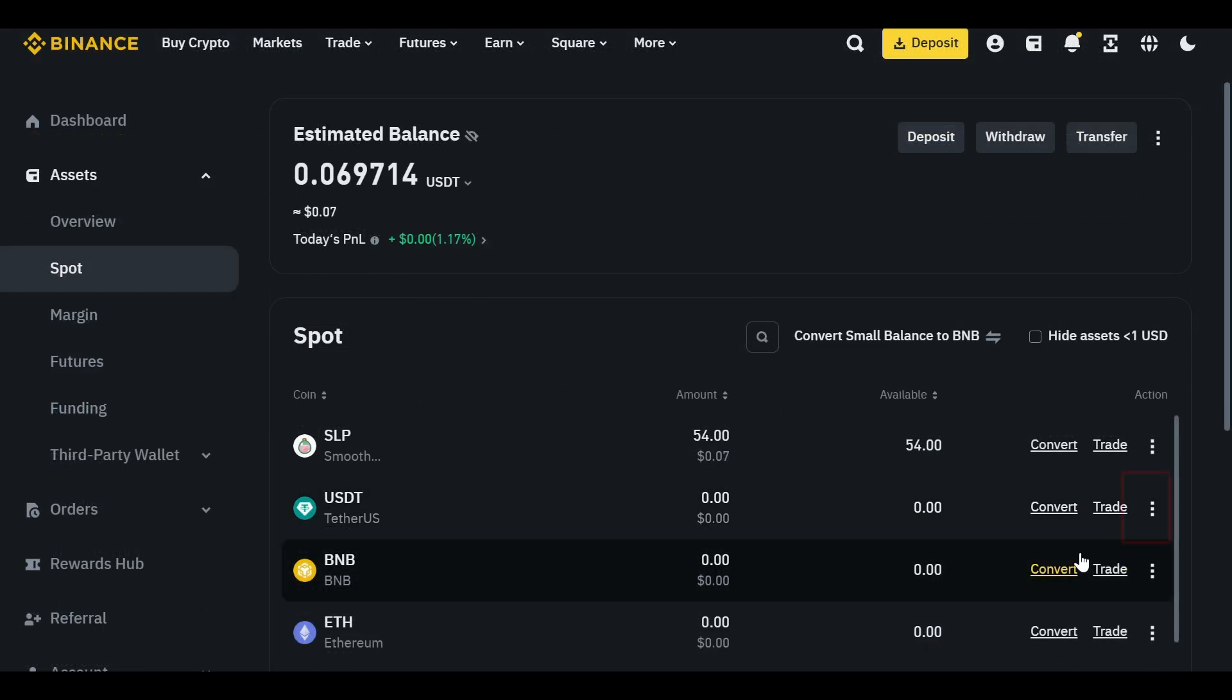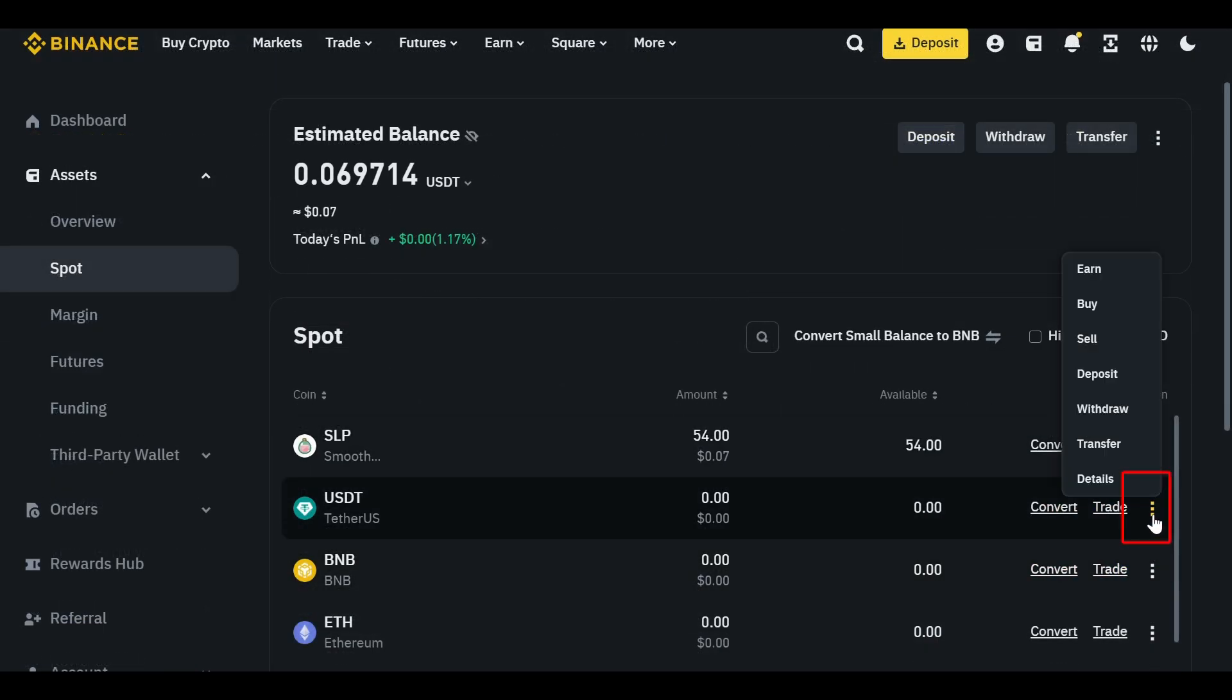Next, select the crypto or coin you want to receive from Vantage. Tap the three dots on the right of that coin and click Deposit.